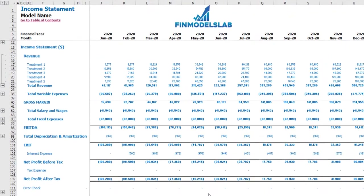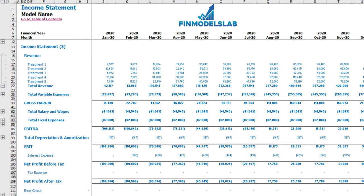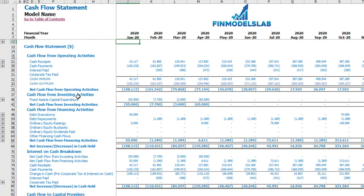On the income statement tab you may see your main profit and loss line items: revenue broken down by treatments, variable expenses, gross margin, salaries and wages, fixed expenses, EBITDA, depreciation and amortization, EBIT, interest expense, net profit before tax, tax expense, and as a result net profit after tax.